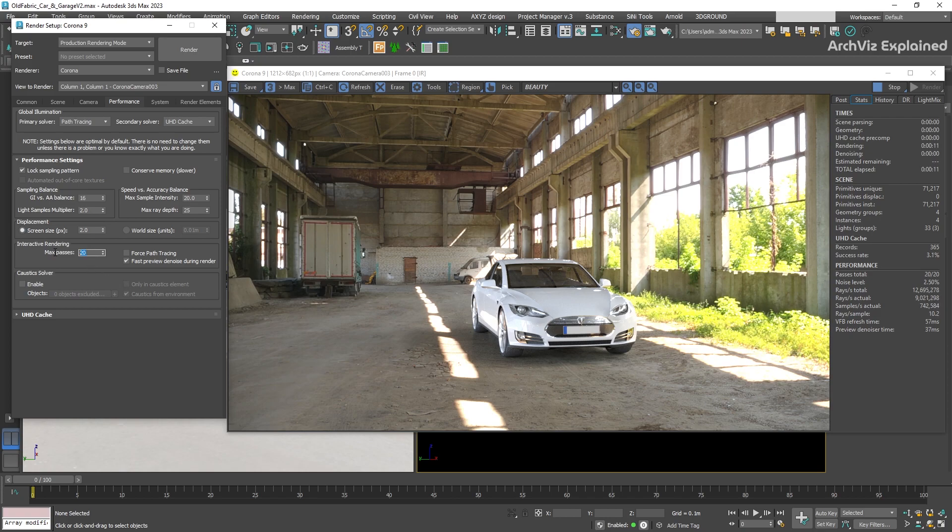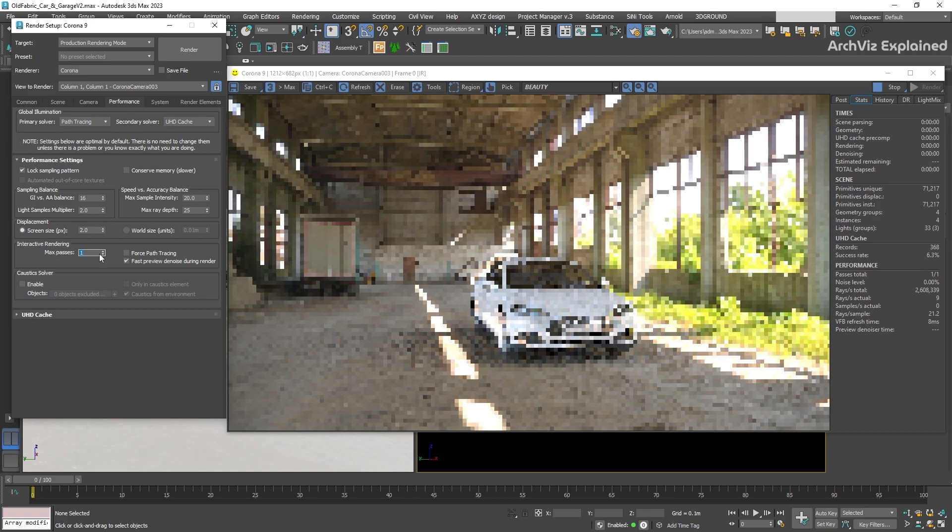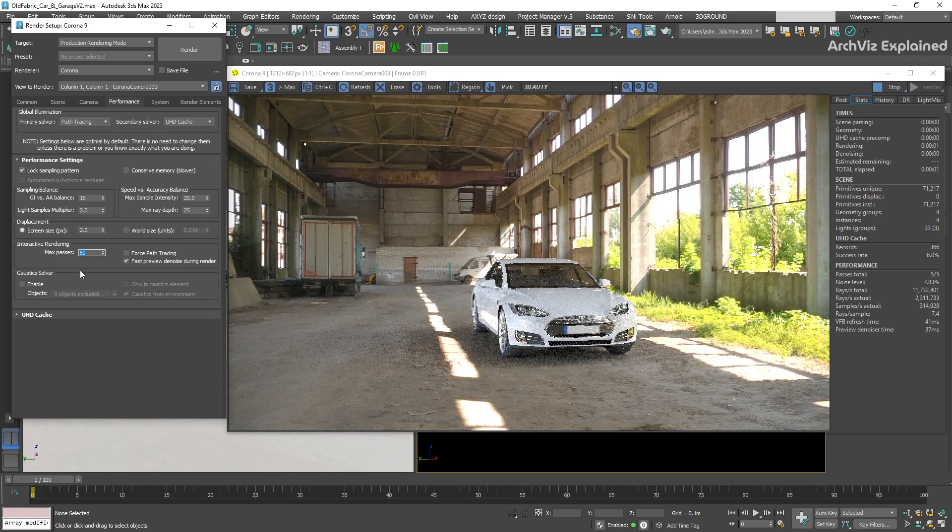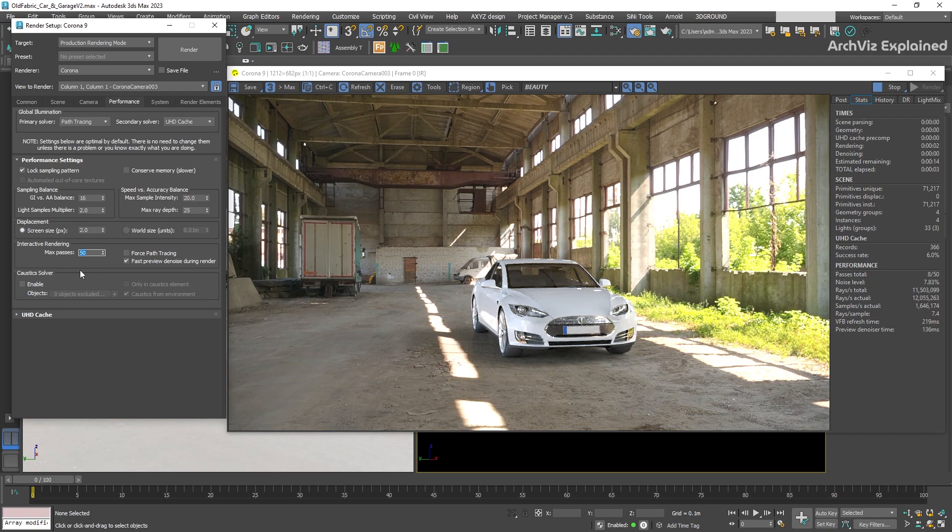Each render is different. Some scenes will require more passes than others, but I recommend starting with 50 to 100 passes and see how your scene and PC works with this value.